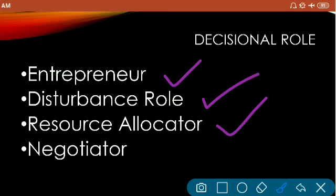The fourth decisional role is the negotiator role, where a manager negotiates with various interest groups in the organization. Suppliers negotiate about price, agencies negotiate during contracts, employees negotiate about salary, and shareholders negotiate about capital investment. So the manager negotiates with every organizational member. That concludes the topic of manager roles. Hope you are clear with this video — thank you students for listening.